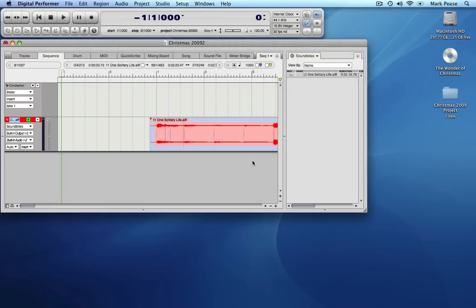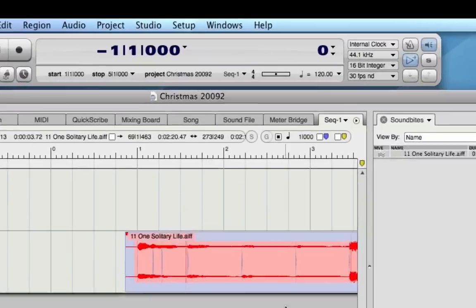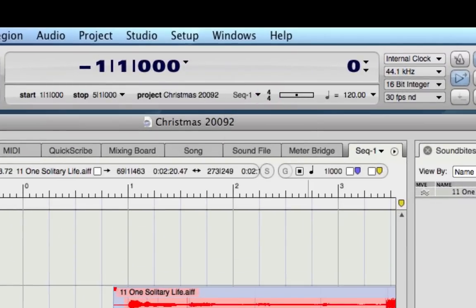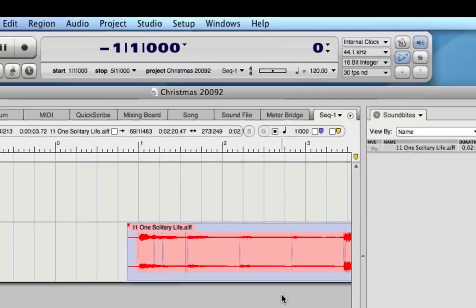The default meter for the sequence can be set using the control panel, using the current meter menu. In our case, it's already set at 4/4.